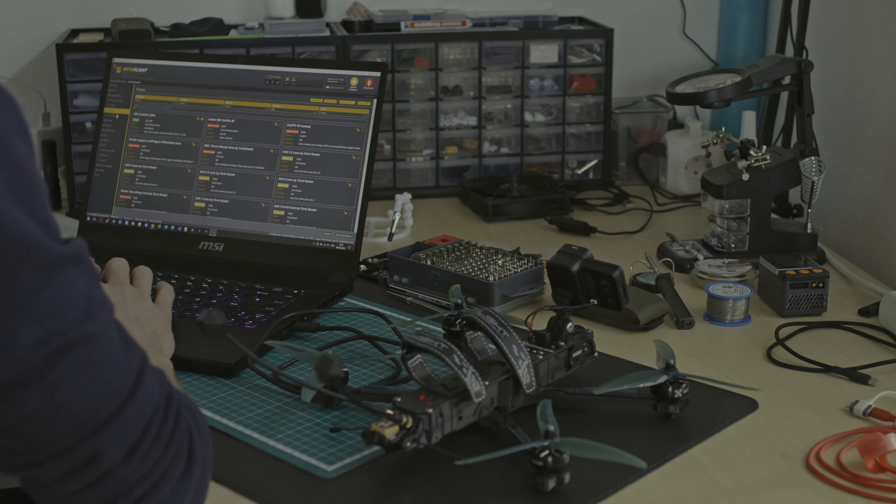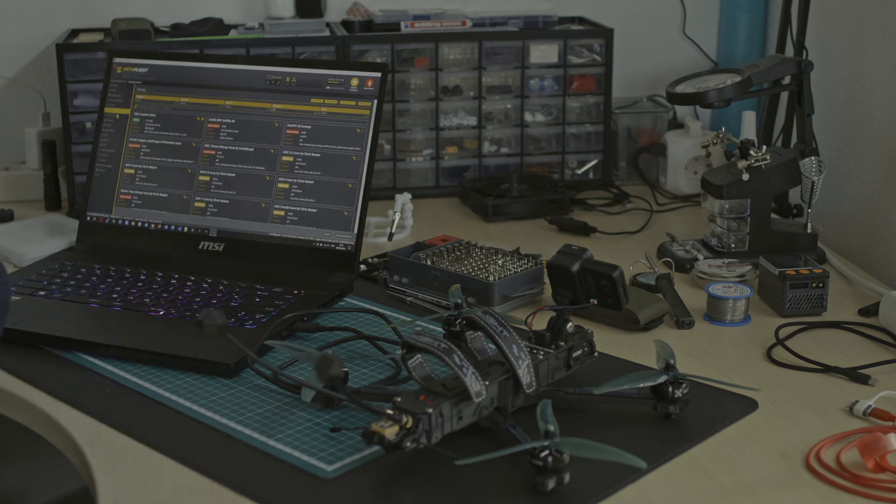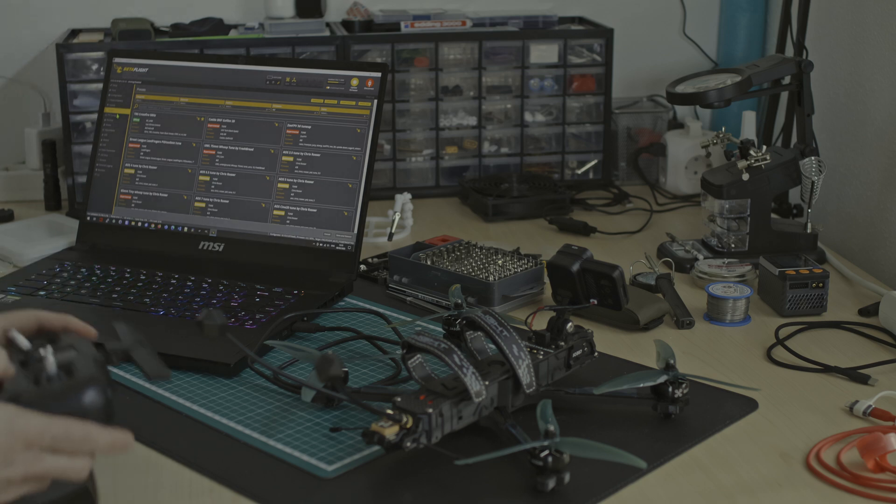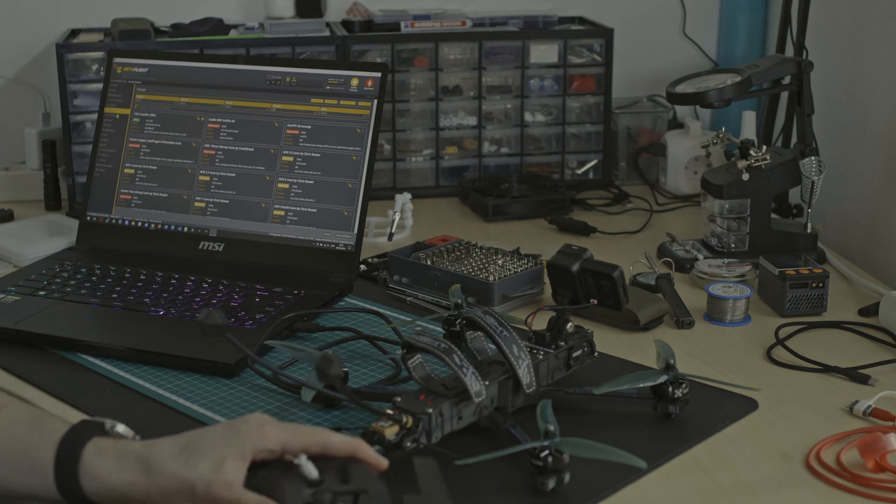To do this, you need to do two things. Connect your remote control to the receiver of your drone. Powering up the receiver should work via USB power from your flight controller.